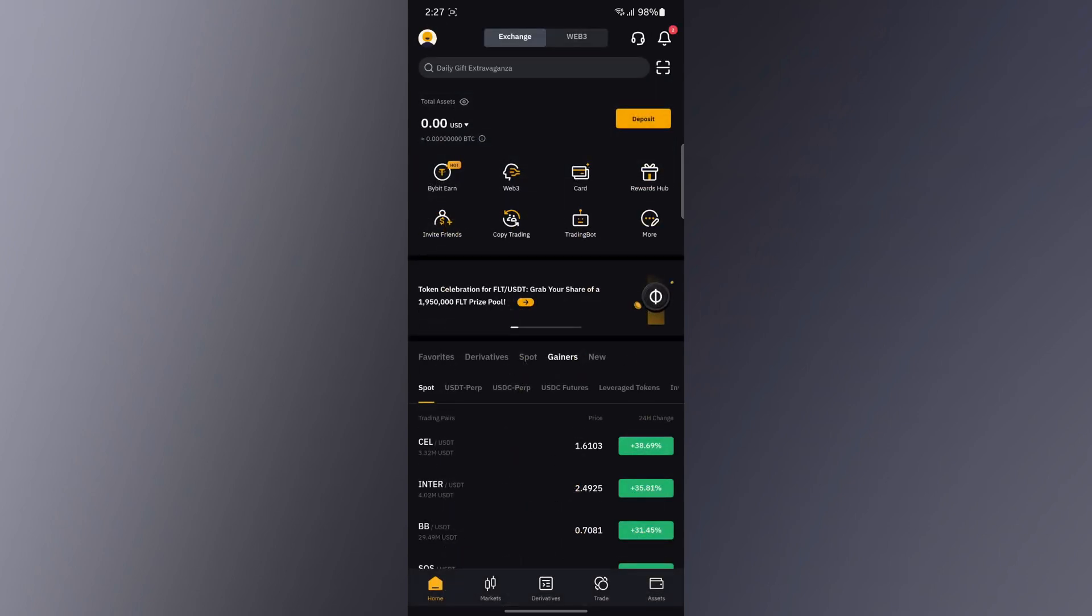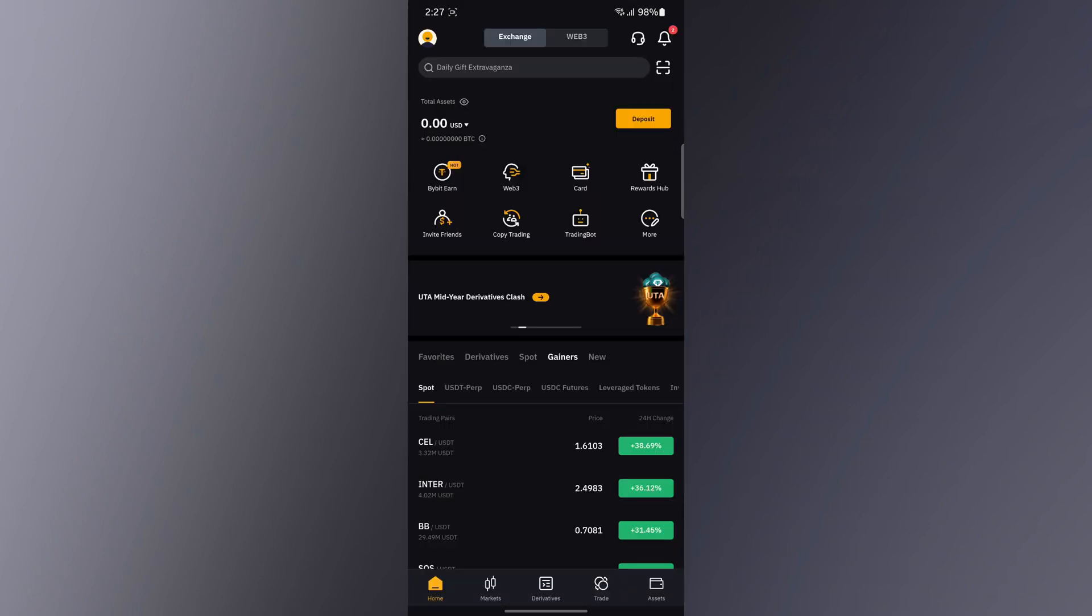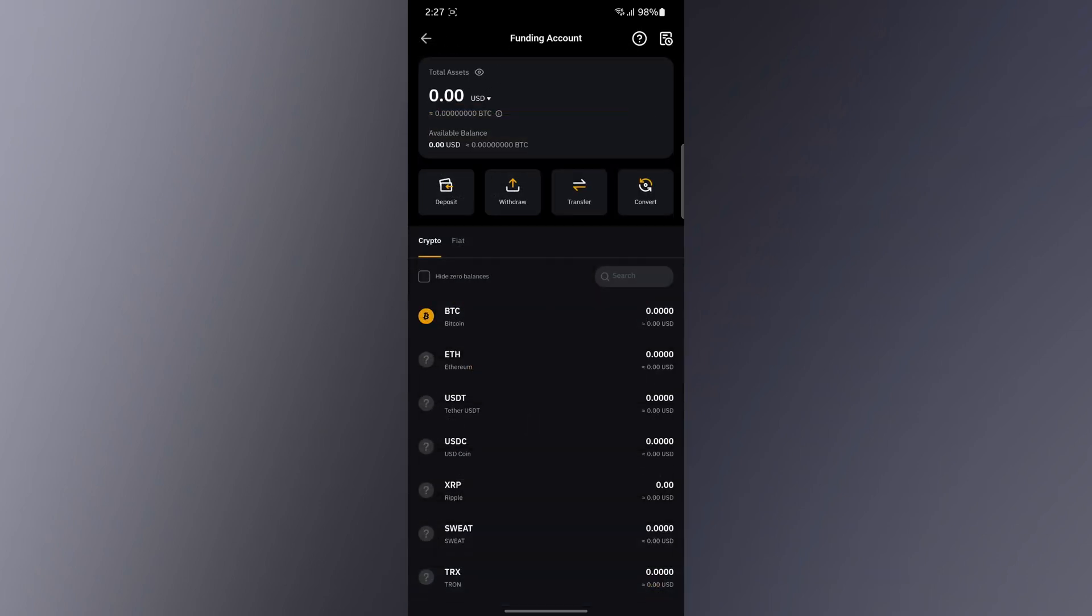Once you've received your coin, your coin will be in the Assets section in the Asset section under Funding. You're going to have your assets there.